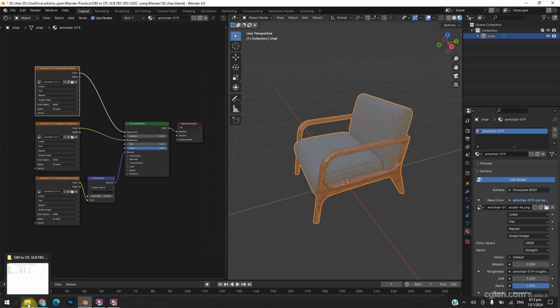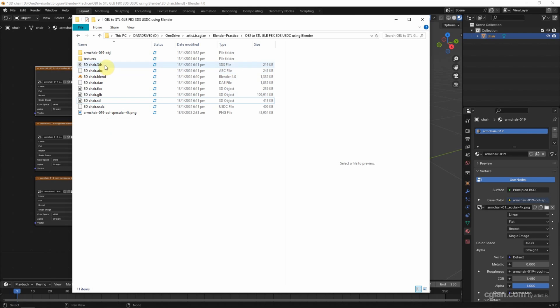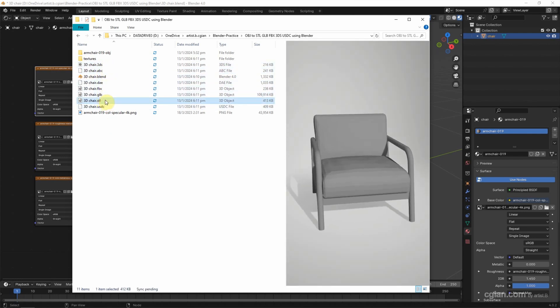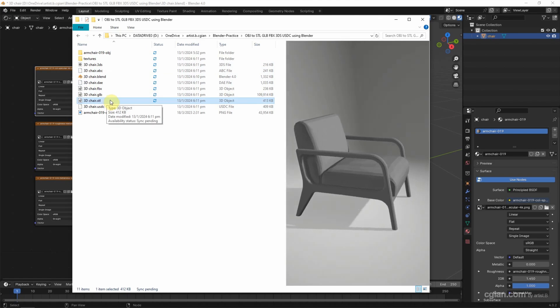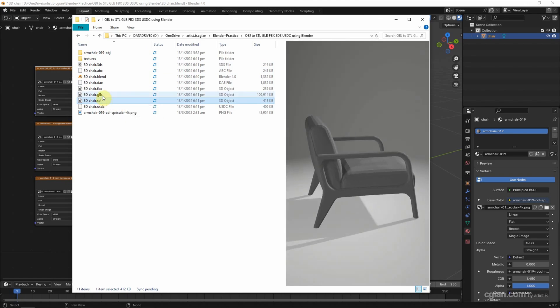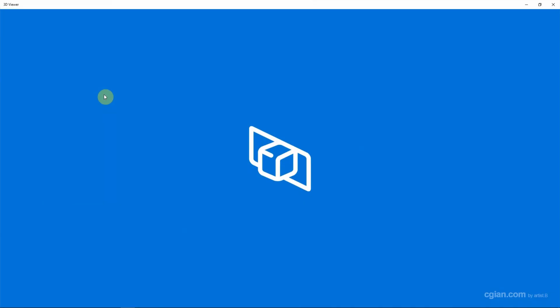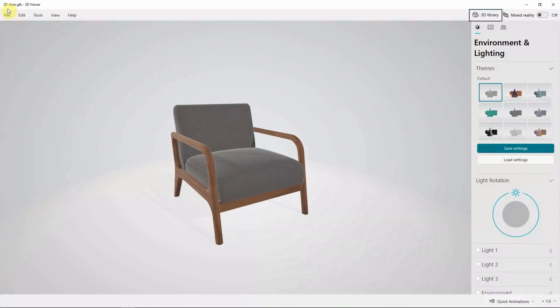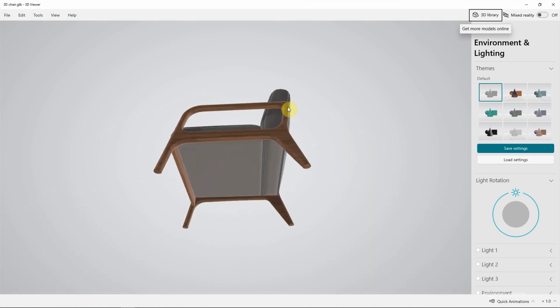And then we can go to the file folder. And we can have the file formats here. I select the STL file format to preview. Or I double-click GLB to open 3D Viewer in Microsoft Windows to preview the GLB file format.